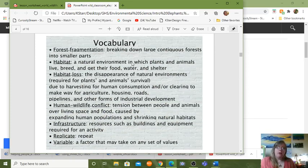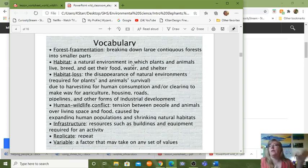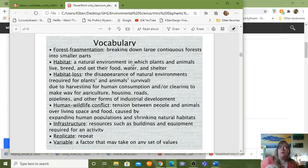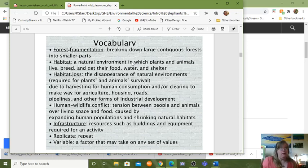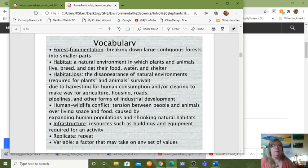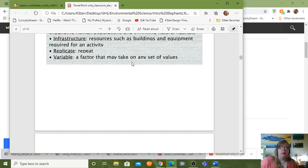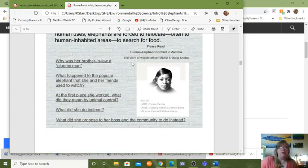These are some of the vocabulary words you'll be using, and of course since it's vocabulary there's always a test. There'll be a quiz at the end of this lesson. I'm hoping the lesson will only take a week, which means the quiz will be on Friday. You'll see it listed in Schoology in the day-to-day exercises.